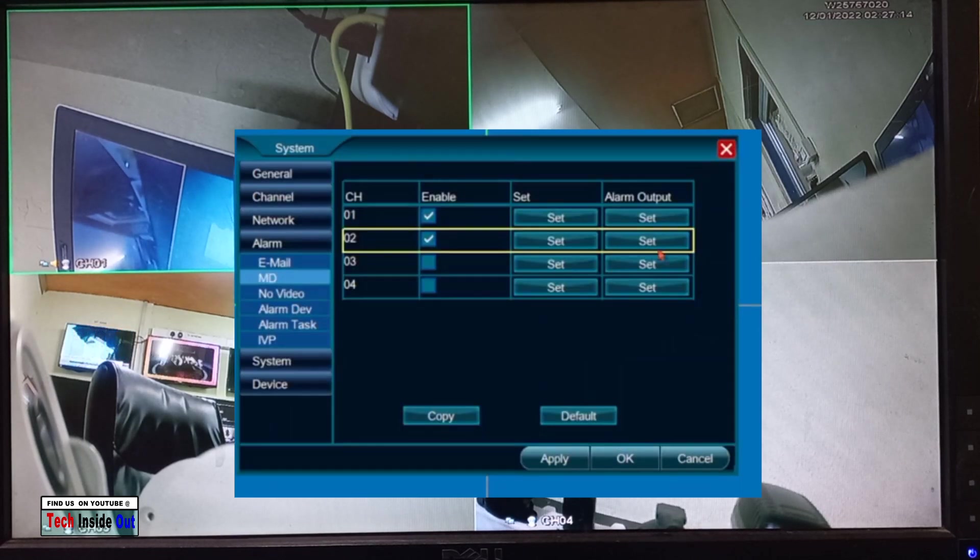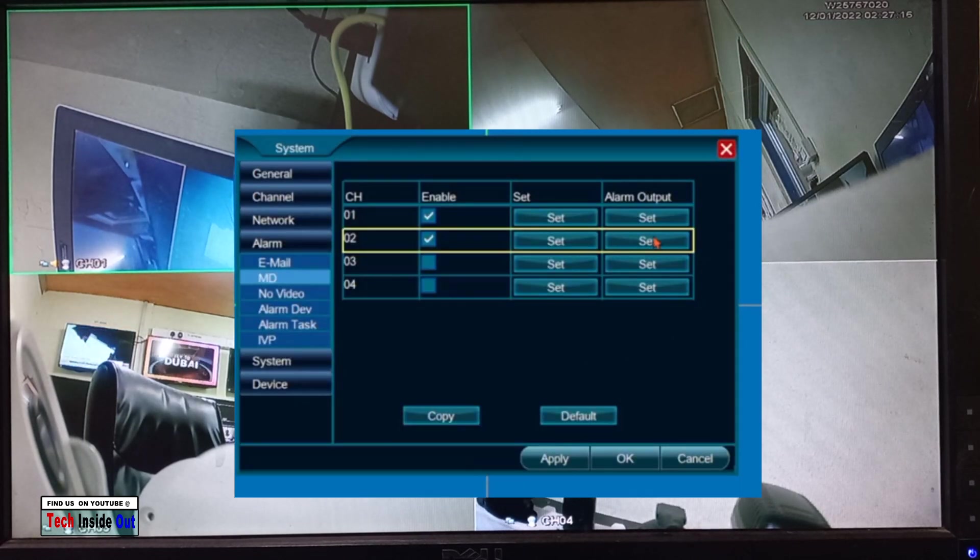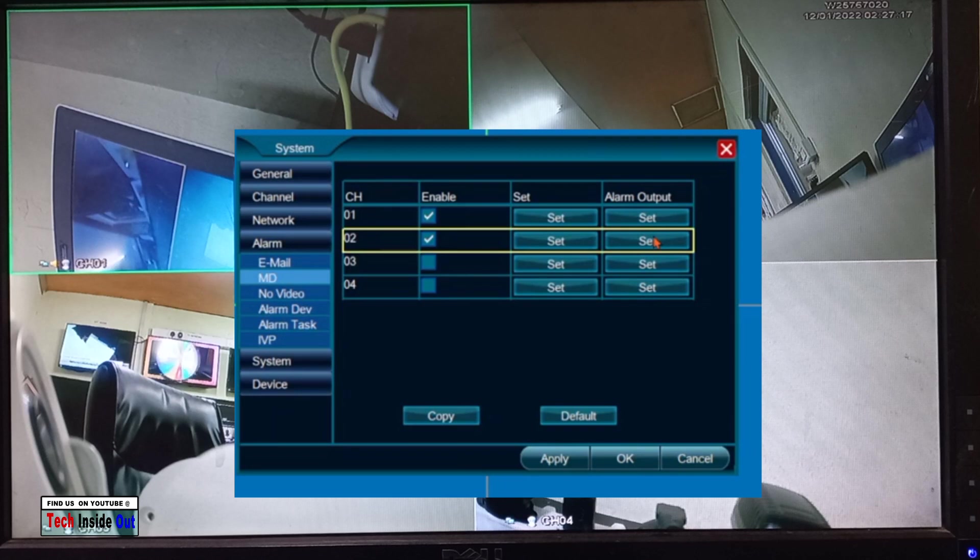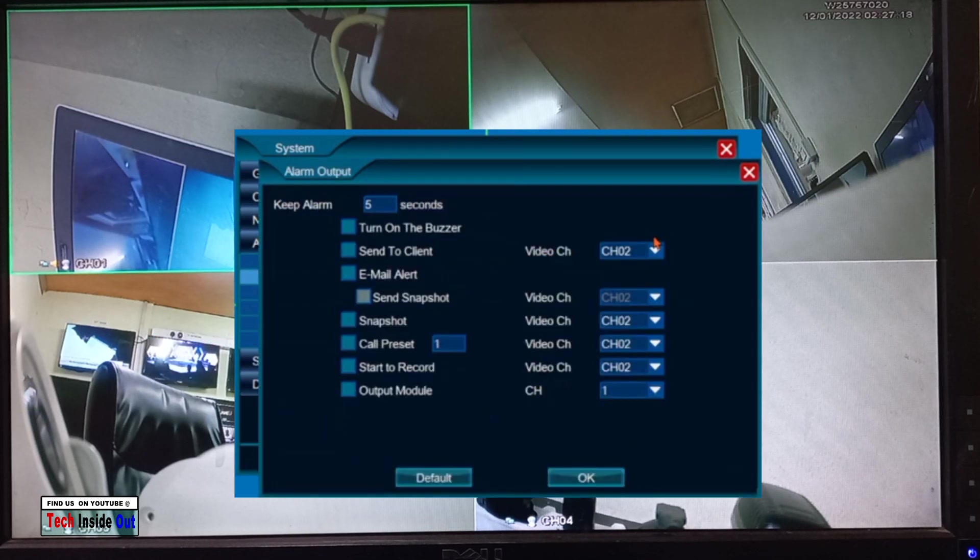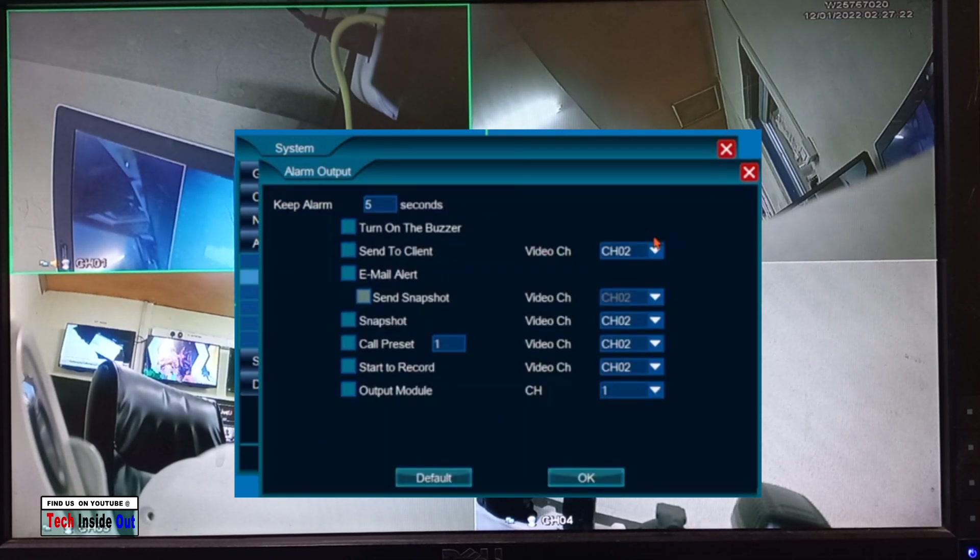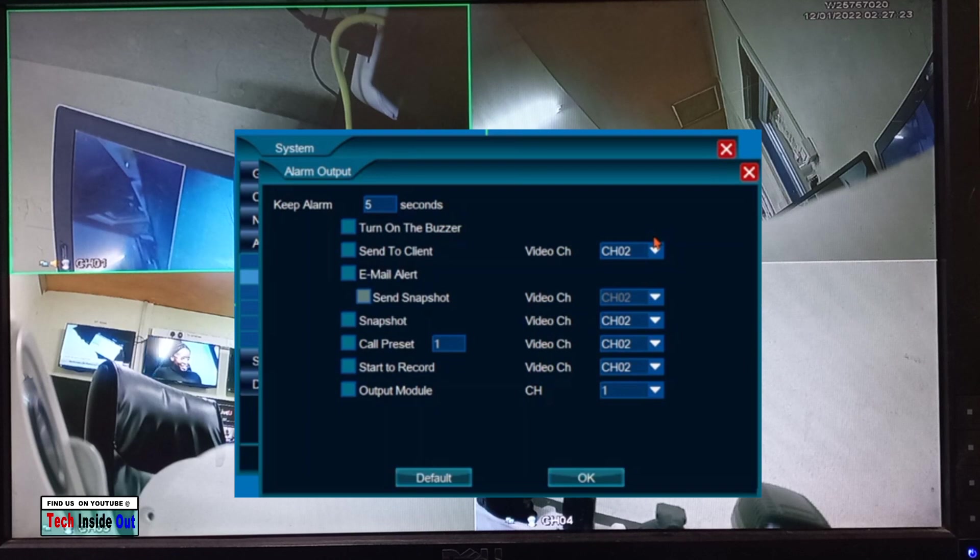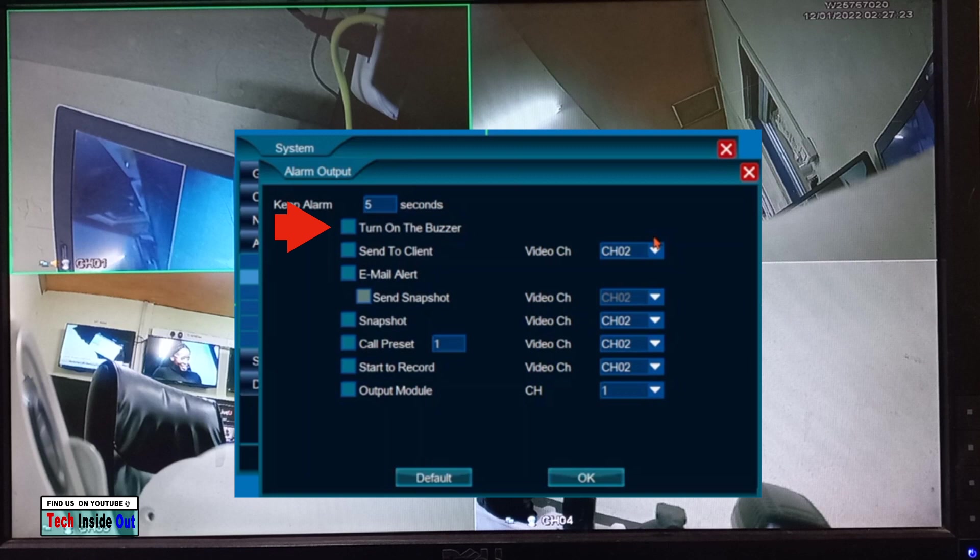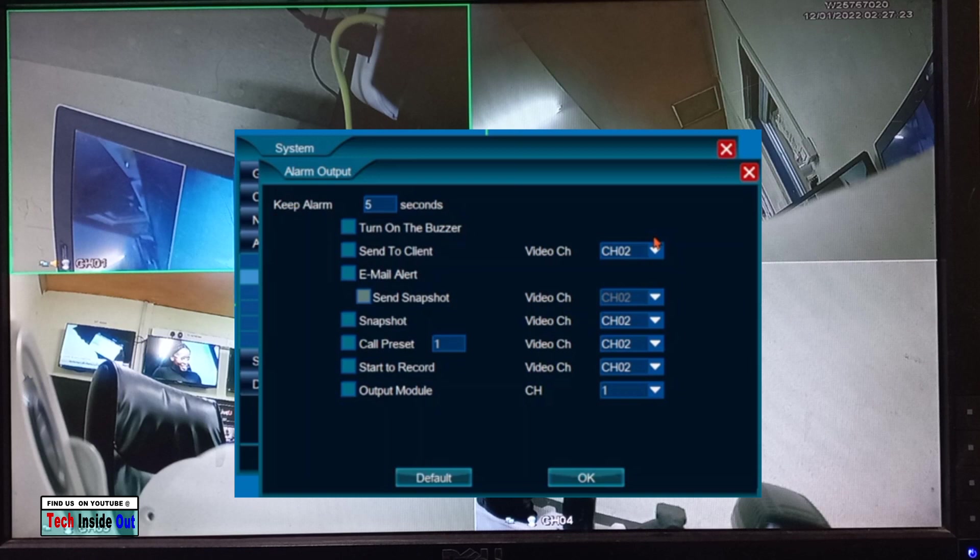At alarm output you can choose or instruct your system on what to do whenever motion is detected. You can turn on buzzer when motion is detected, and that enables your system to make sound just like a siren whenever there is movement around the camera view region. With that you can even connect a speaker to your DVR through this point to make the siren louder whenever the camera senses motion.